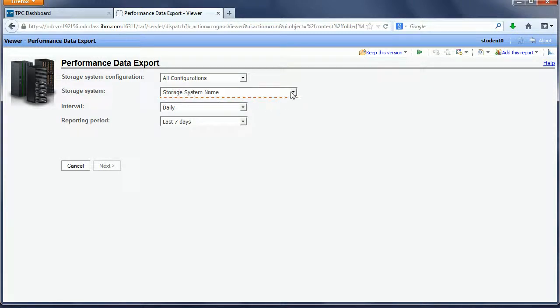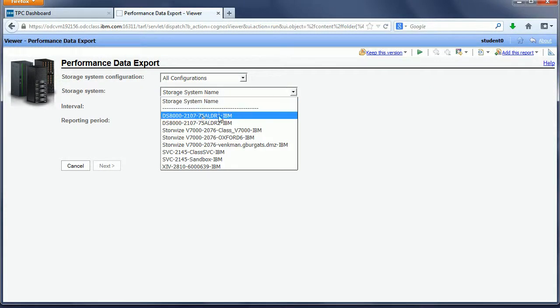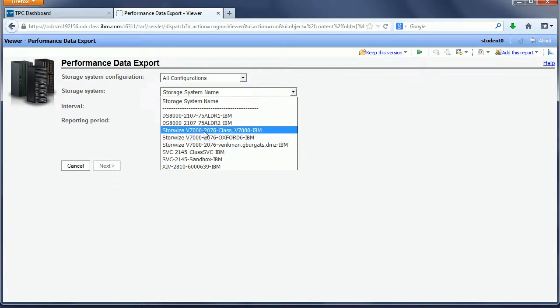Then you pick a particular subsystem. I have several on the list: XIV, SVC, and StoreWise V7000.